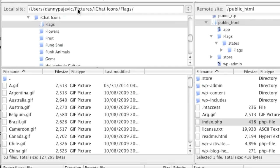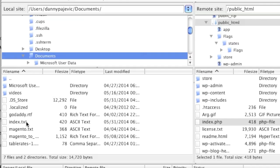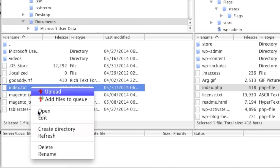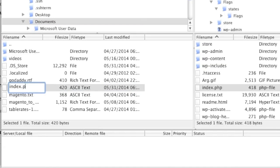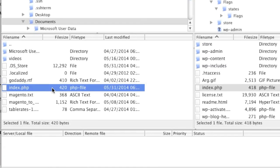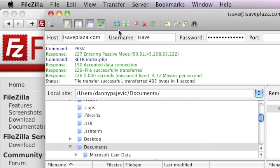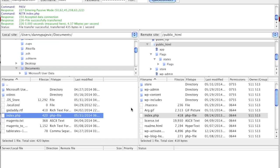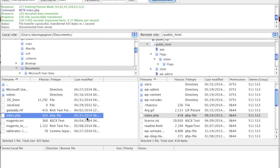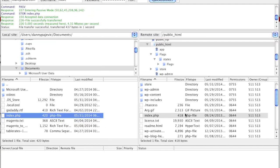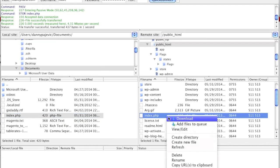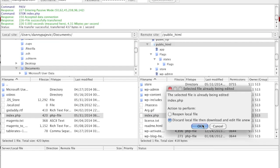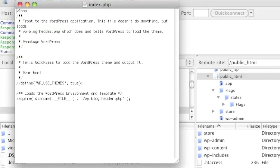Since I changed the default file exist action to skip, I need to go back to Transfer and set Default File Exist Action to Overwrite just for this session, so I can overwrite the file that's already on my server. Now I upload, and that file has been overwritten. When I go to View and Edit and discard the local file to reopen the remote file, I can see the changes did take effect because that line is now commented out.